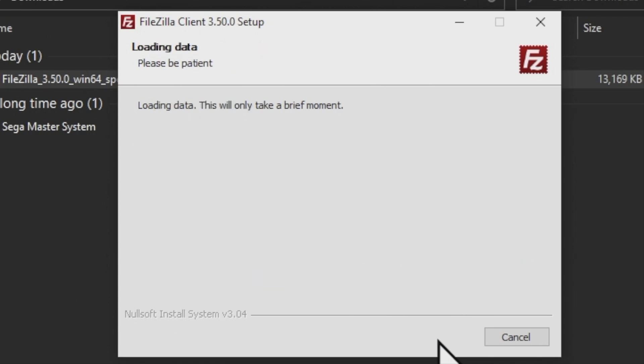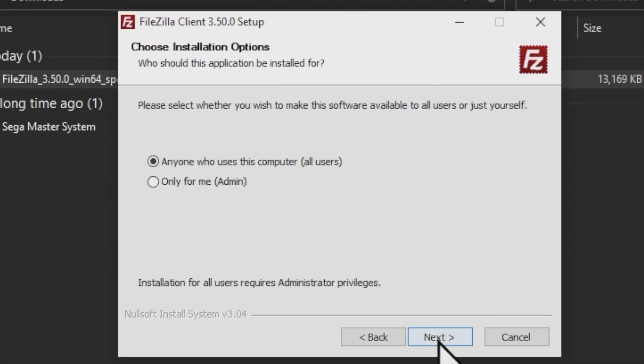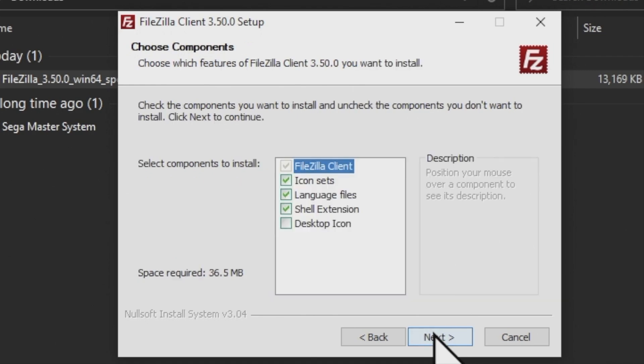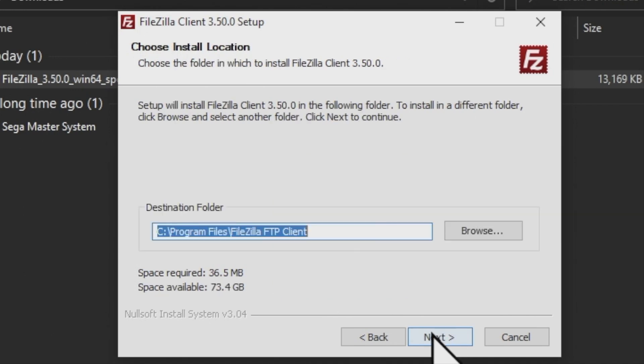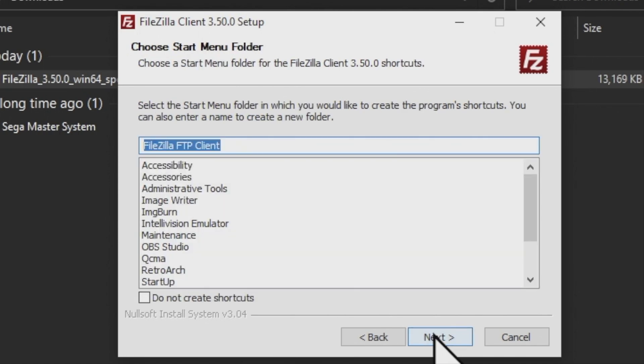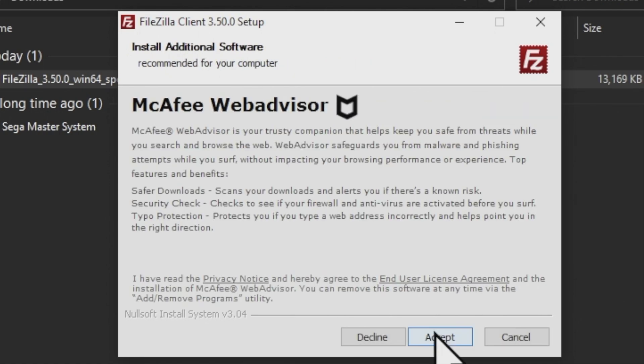From here, it's just a series of clicking Next. There aren't any custom settings that you need to choose here, so you can just click Next to continue several times. But we're going to slow the roll here in just a minute because I want to point something out to you about this installer process you need to be aware of. And it starts right here.